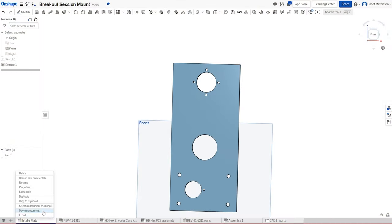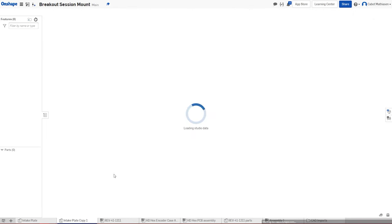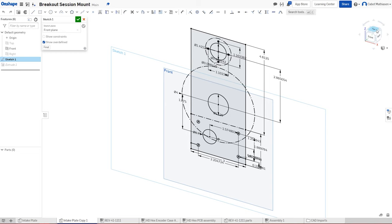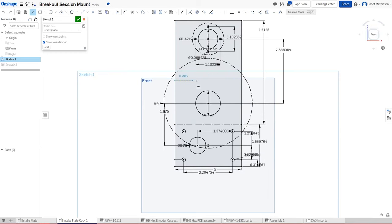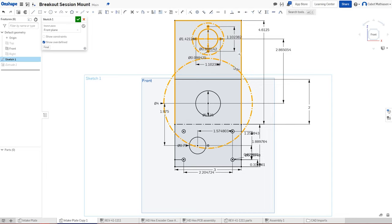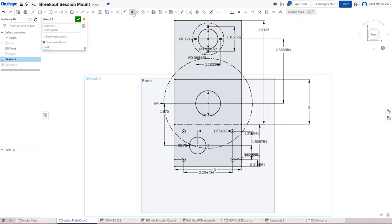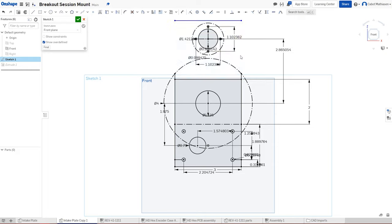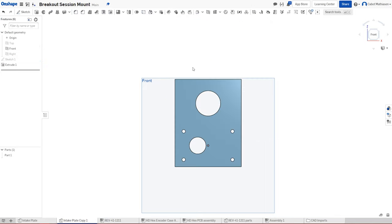Now we're going to take a look at our final video on working with assemblies and creating our other part. I'm going to duplicate this part — for the other side we don't need the motor on the top. I'll draw a line through the middle, dimension it two inches above, and chop off the top part. I'll deselect, then use the trim tool — press T or click the scissors icon — and because I had that line there it chopped it off. Now we've completed our secondary intake plate.